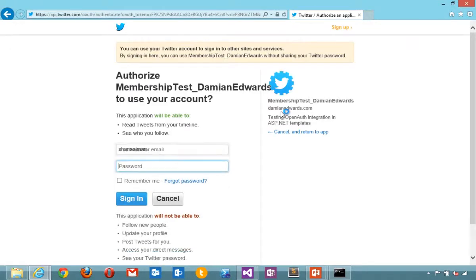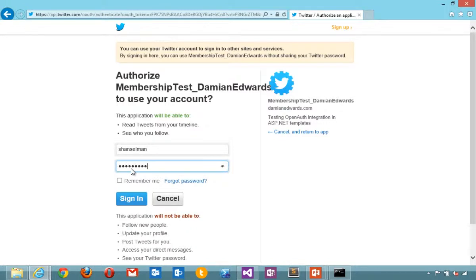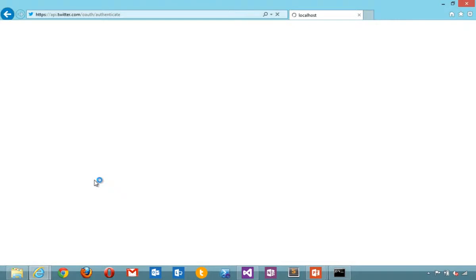I'm redirected to Twitter. Notice it says membership test Damien Edwards. That's the name of the application that we set up ahead of time. Hit sign in.